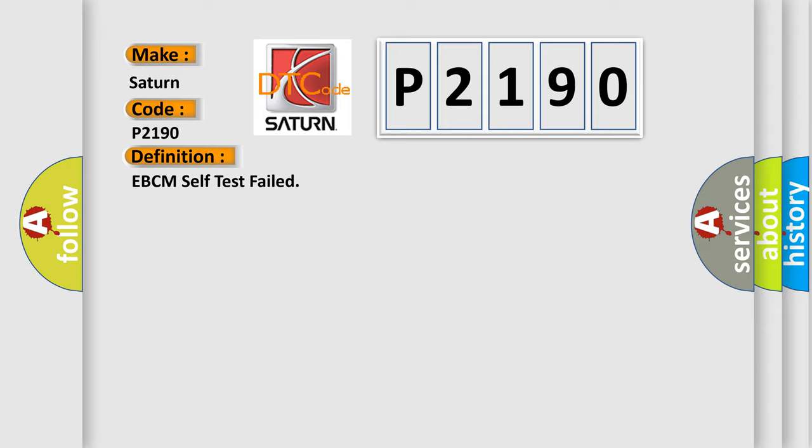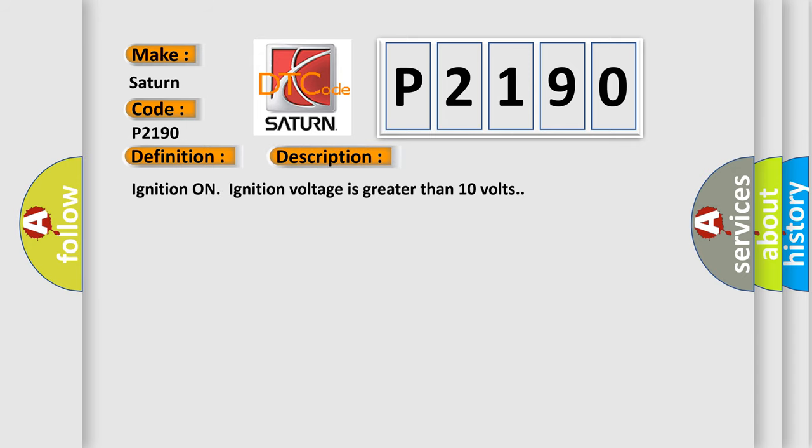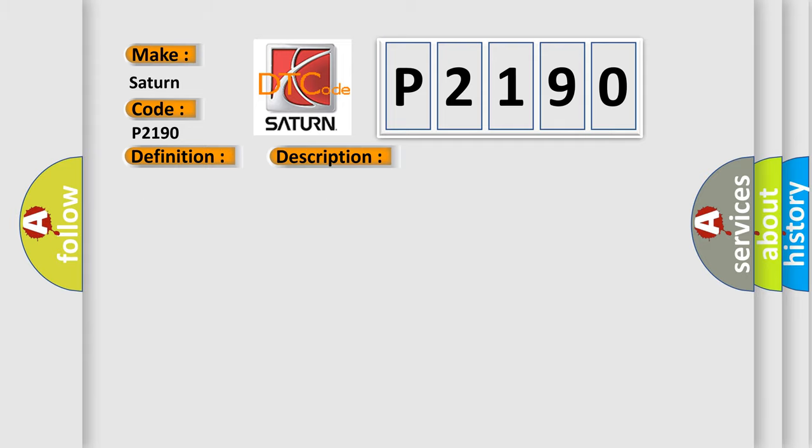And now this is a short description of this DTC code. Ignition on, ignition voltage is greater than 10 volts. This diagnostic error occurs most often in these cases.